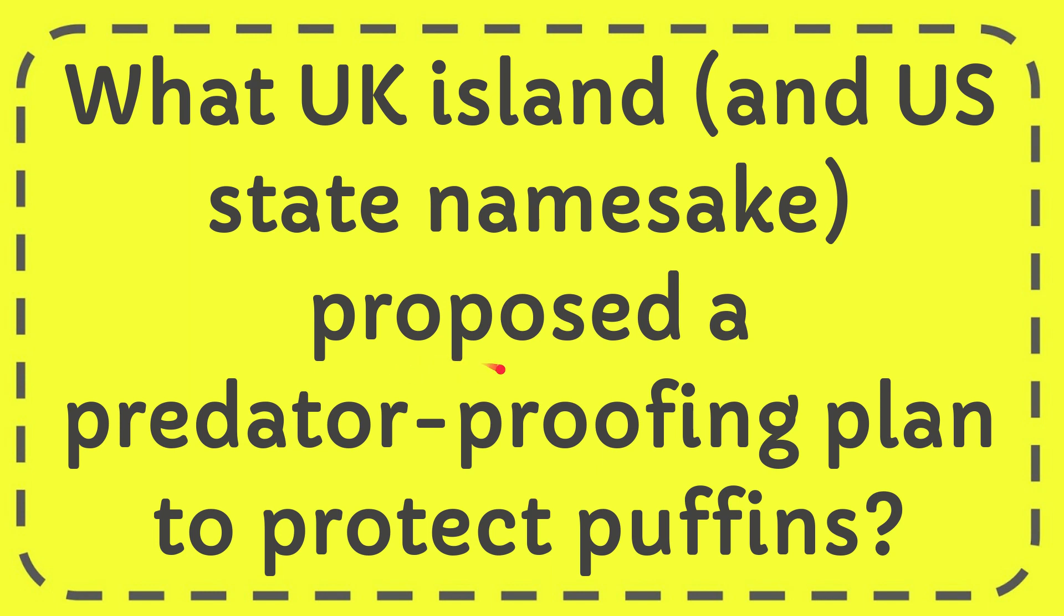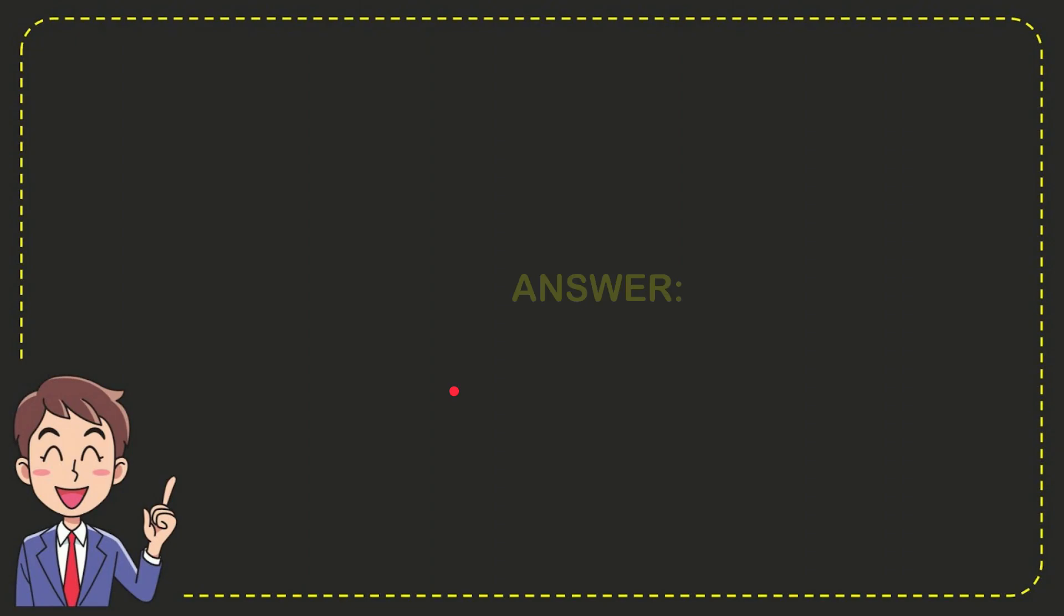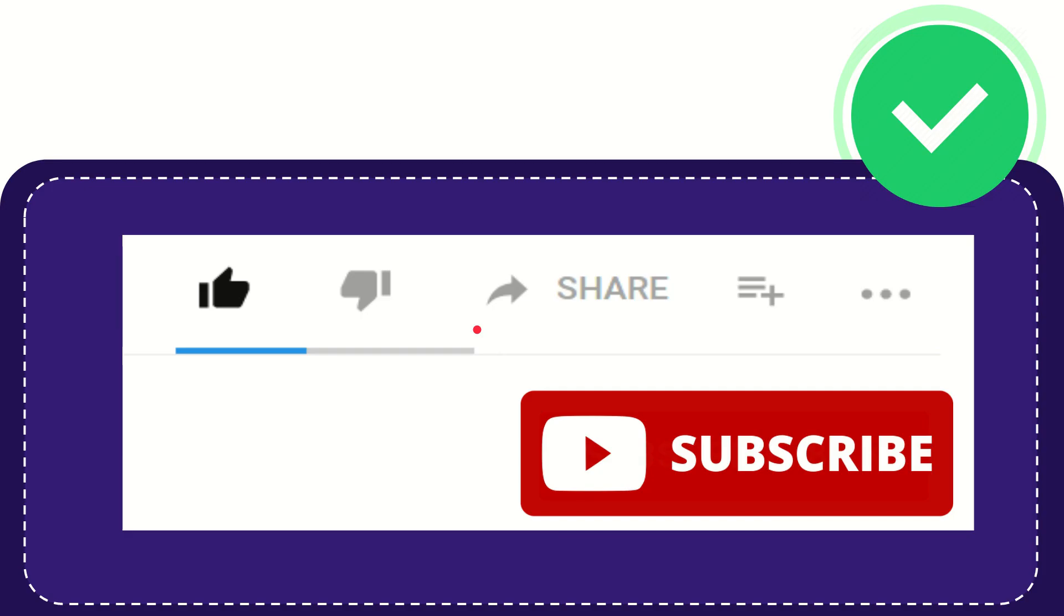In this video I'm going to give you the answer to this question: What UK island and US state namesake proposed a predator-proofing plan to protect puffins? The answer for the question is Jersey. That is the answer for the question.